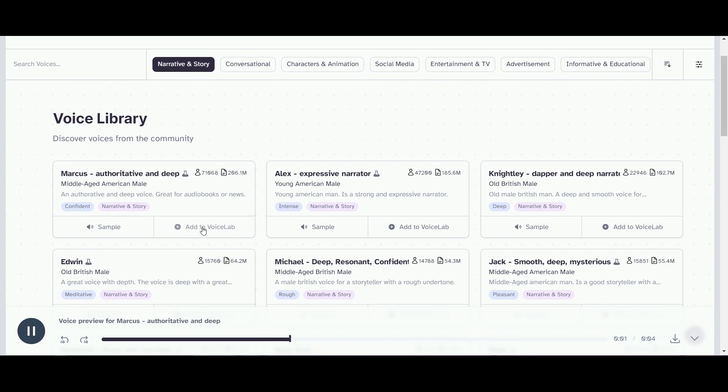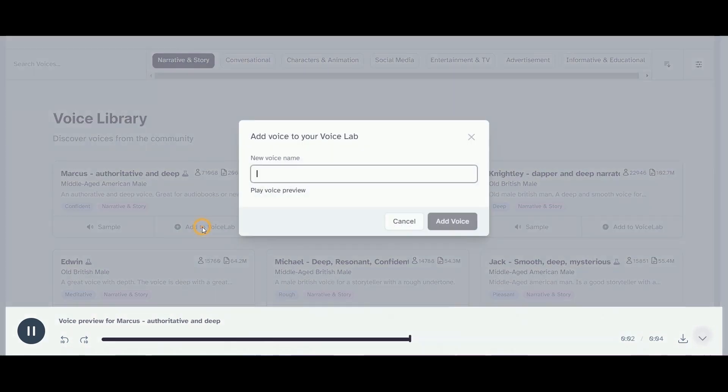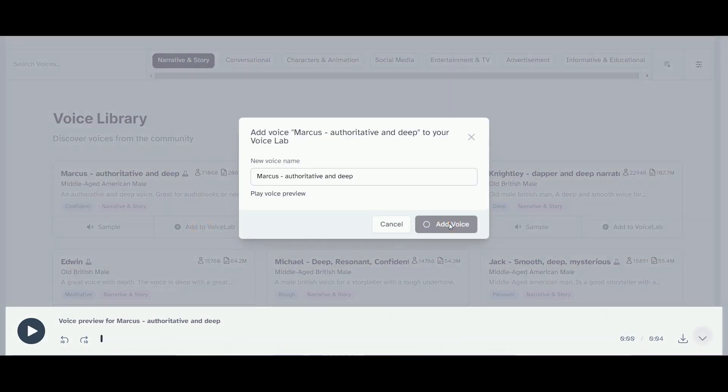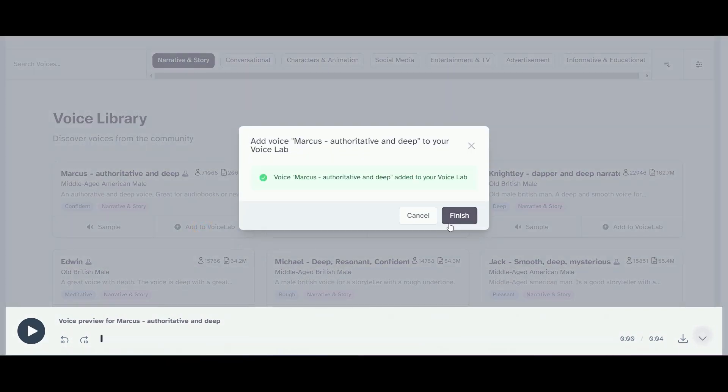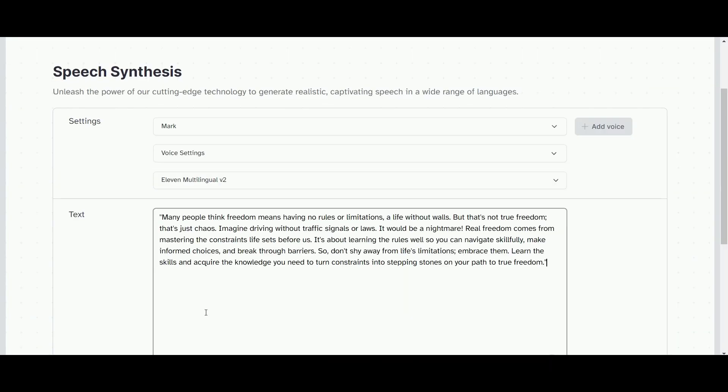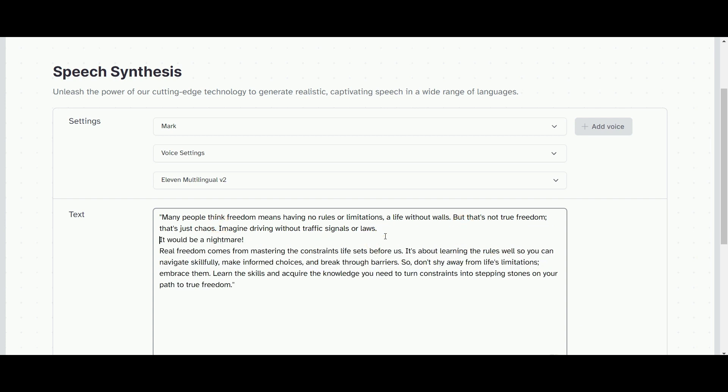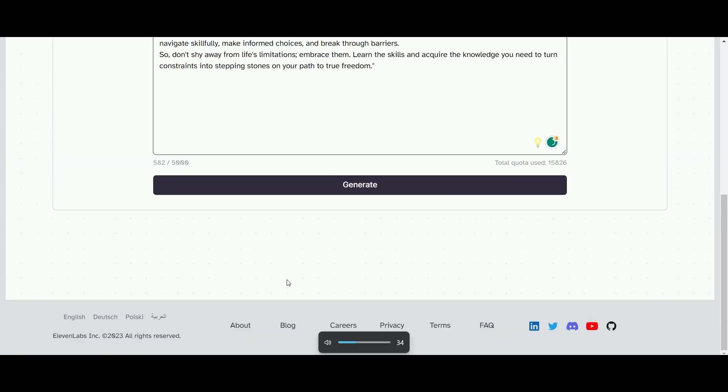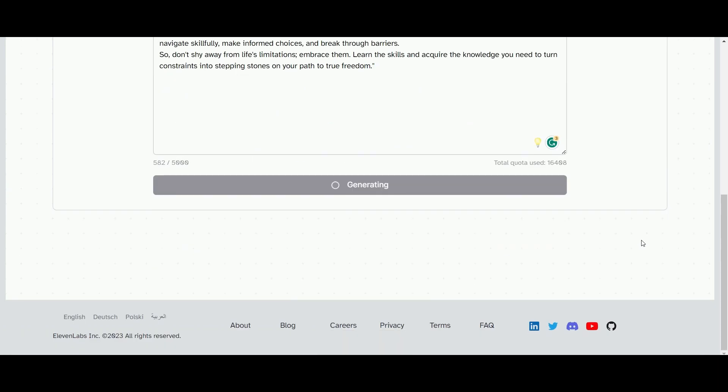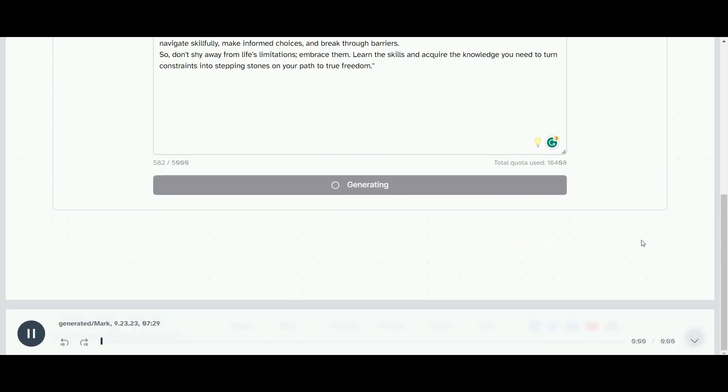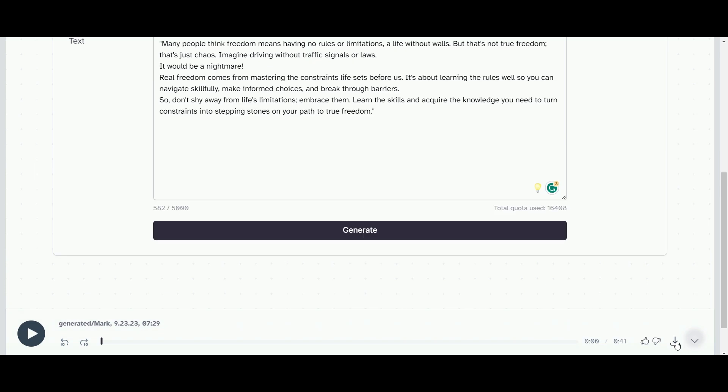I've earmarked one or two that I really like. I'm going to head back to my speech synthesis and take my script and apply it here. Let's see how that sounds.